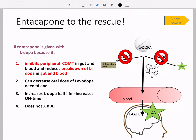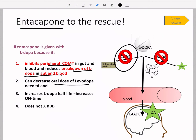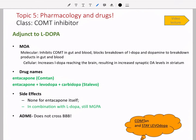That drug is entacapone, our COMT inhibitor. It inhibits peripheral COMT and reduces the breakdown of L-DOPA in the gut and blood, letting you decrease the oral dose of L-DOPA. Just like carbidopa, by decreasing breakdown it increases the half-life. Entacapone also does not cross the blood-brain barrier. Its brand name is COMTAN — easy to remember because the mechanism of action is COMT inhibition. Memorizing generic and brand name together is encouraged because the brand name often reveals how the drug works.